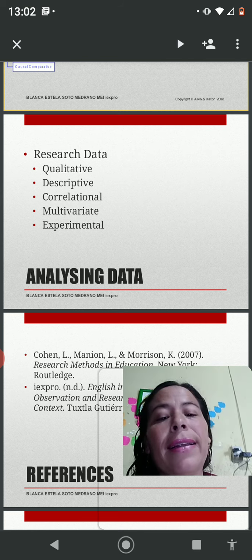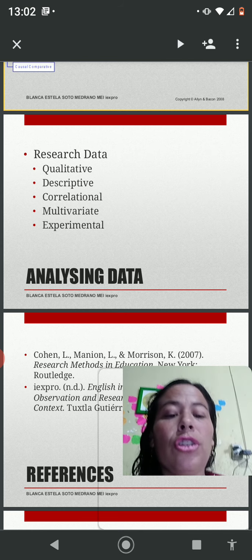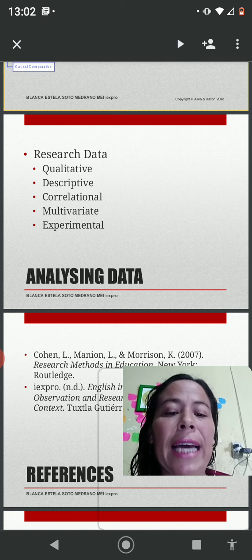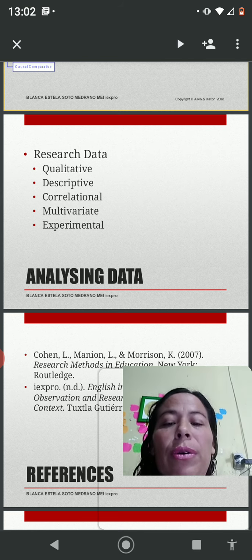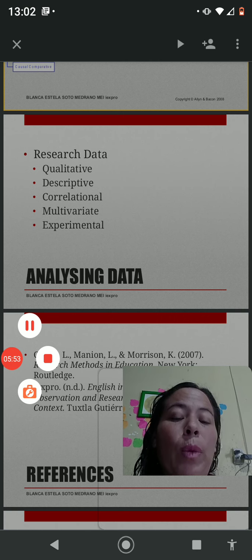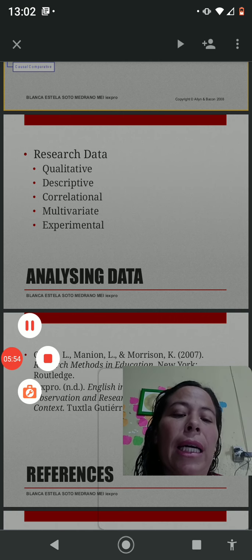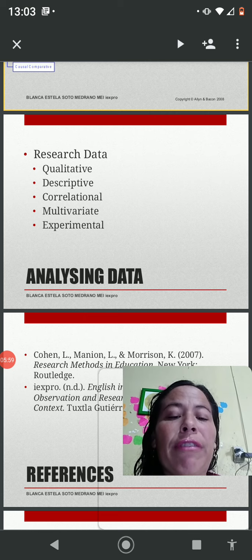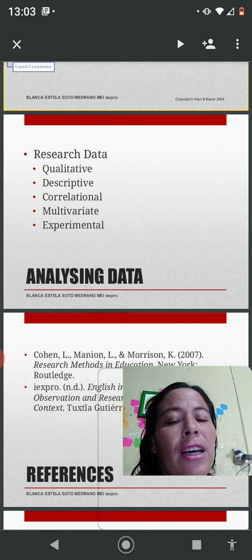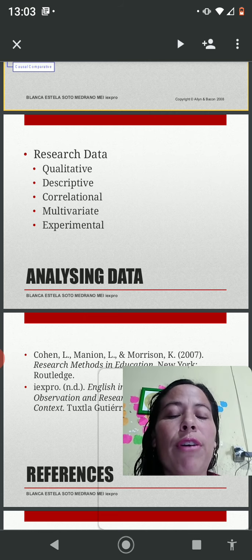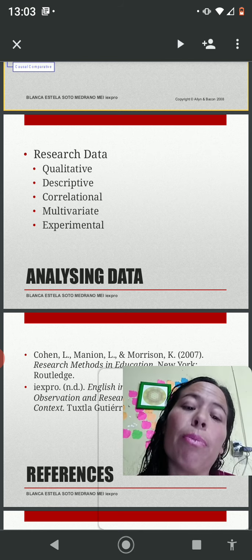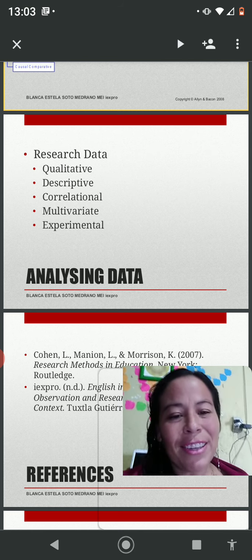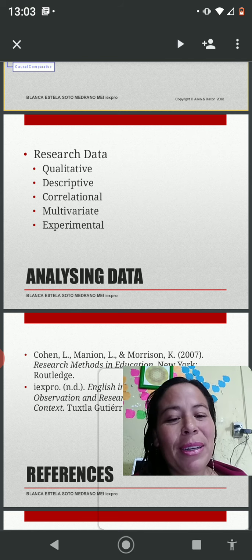That's basically data analysis. It is important to design our methodology for research, and interpreting data is equally important. We need to be careful in order to conduct good research and have enough backup for our projects. Thank you for watching, that's it for today, see you soon, bye bye.